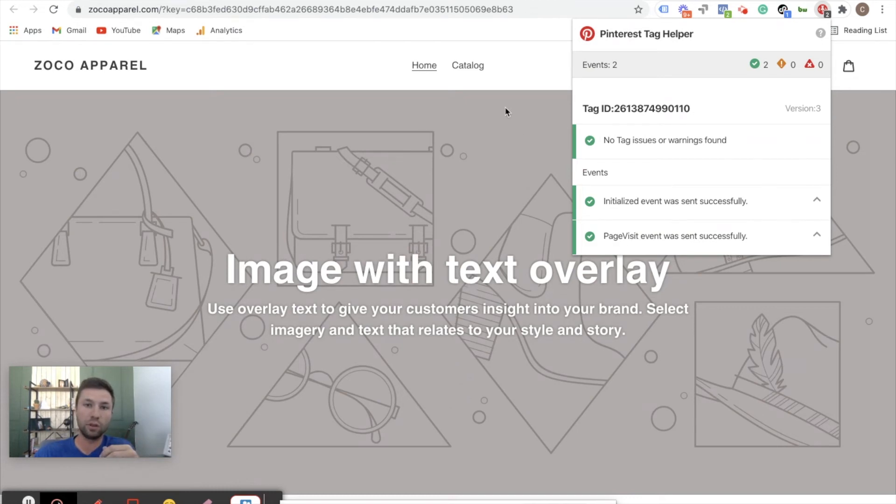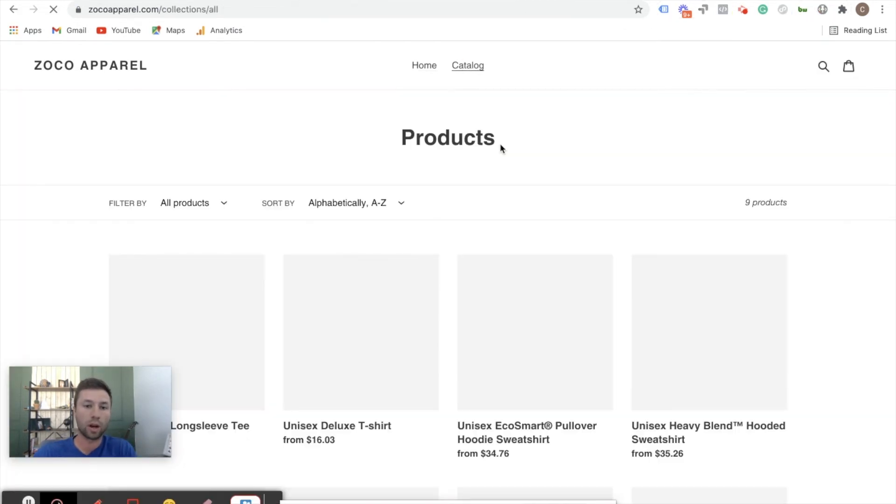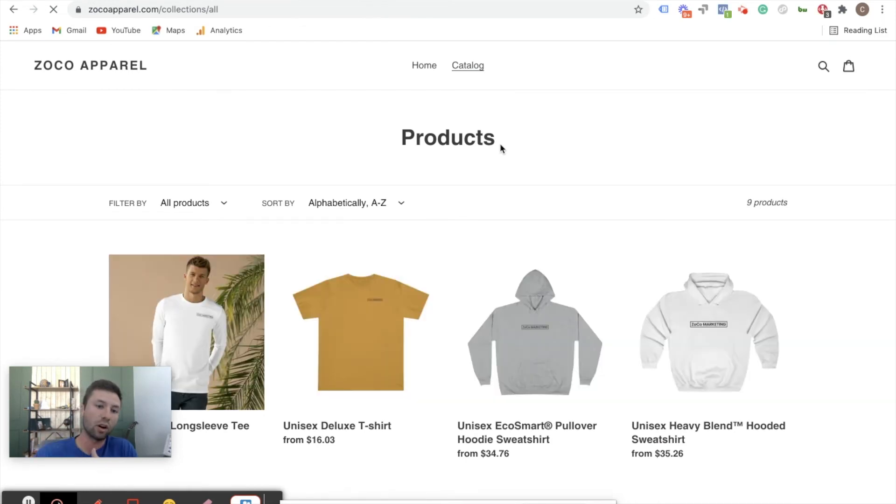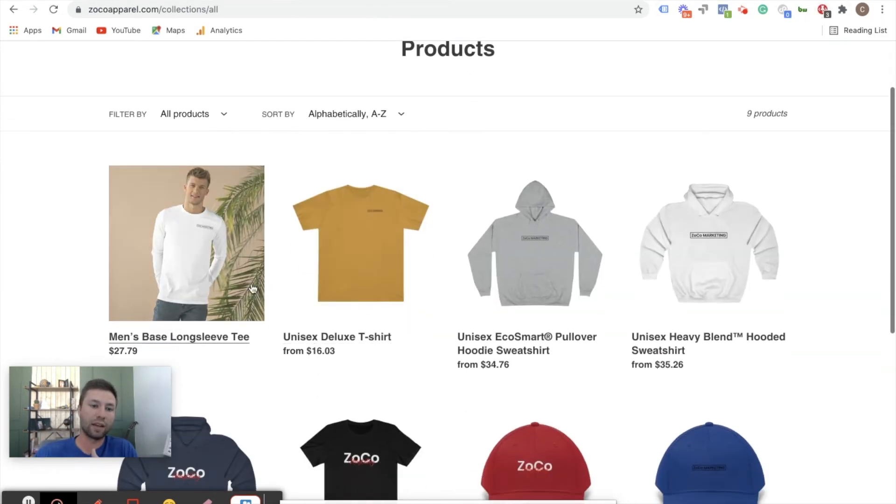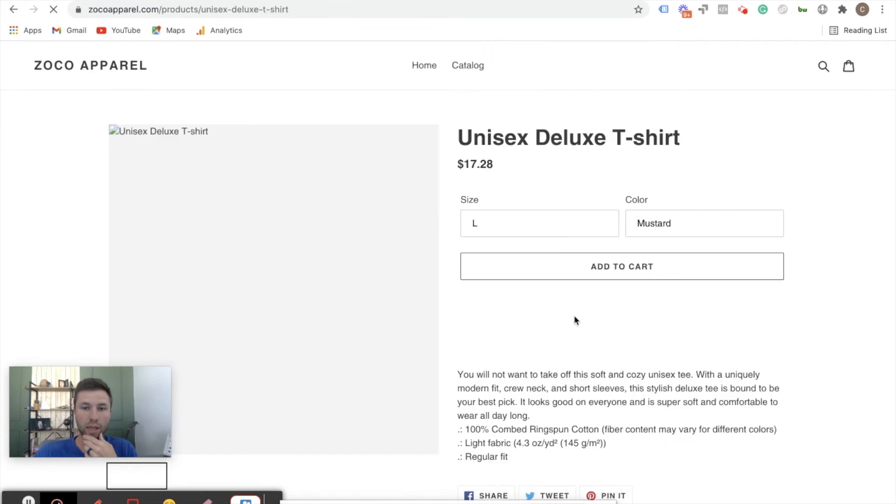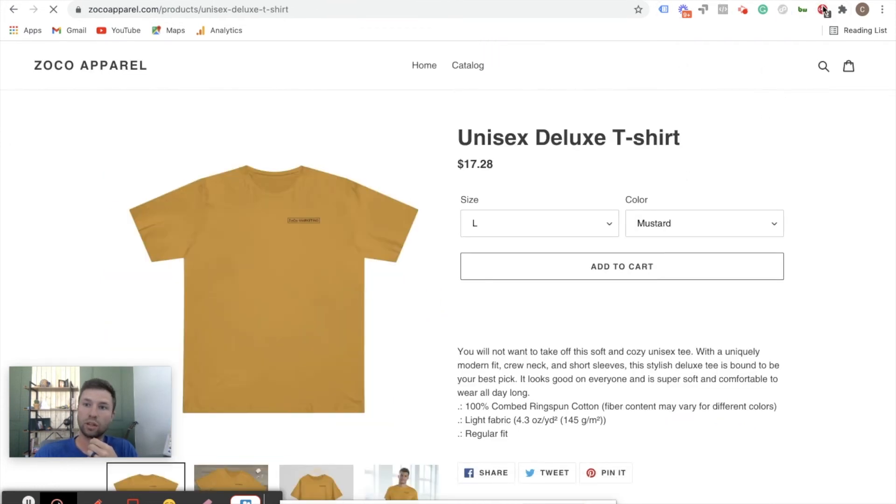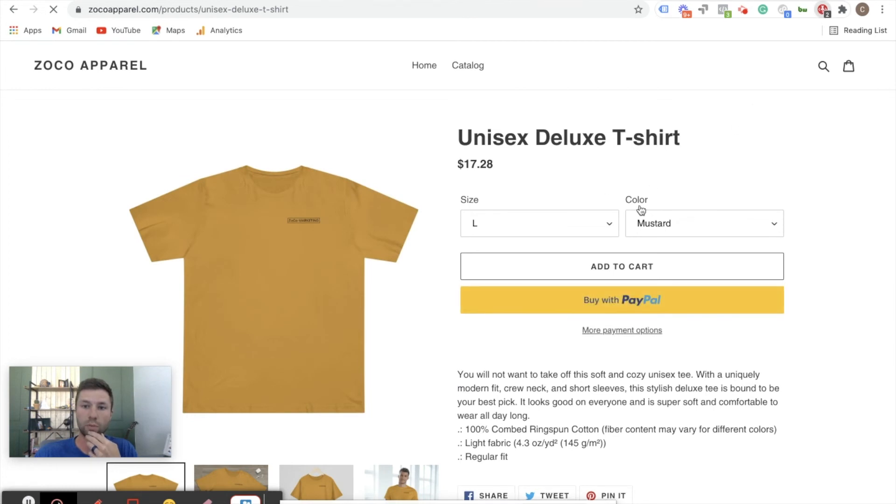Page view is one thing that you want to track, but of course you want to be able to track things like add to cart or purchase. So we're going to go through and test and make sure that flow is working as well. So we have page view firing, but now we're going to come to the catalog and actually click on one of the products and make sure that when we add it to the cart that the Pinterest tag is reading that event as well.